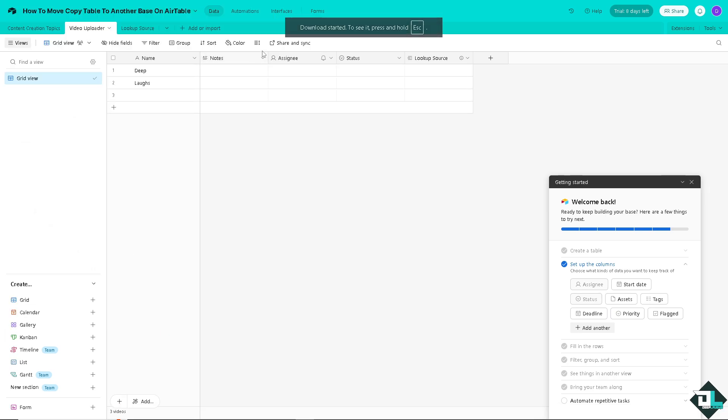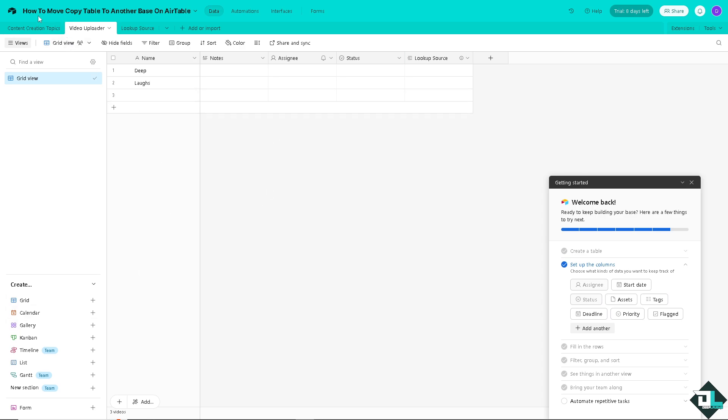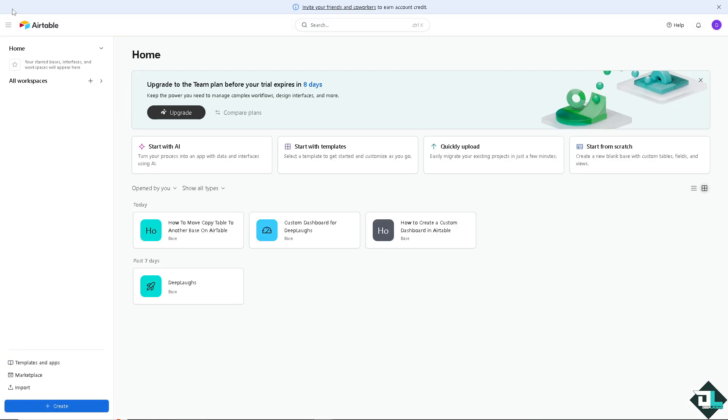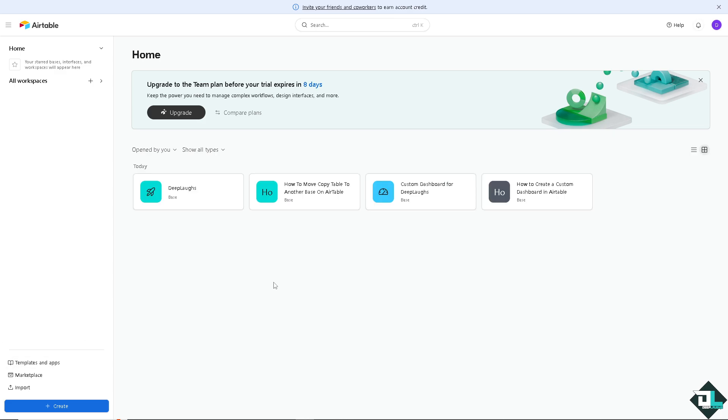As you can see, download has started. I'm going to do that later. Now here, I want you to go to the home page. Now I'm going to look for another base where I can copy that specific table.